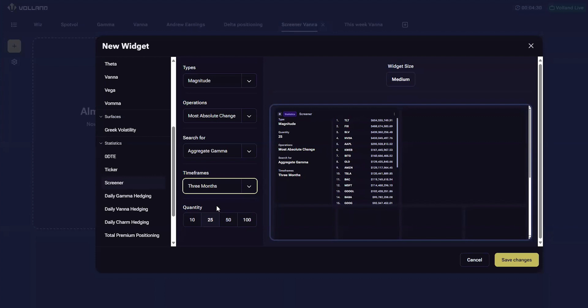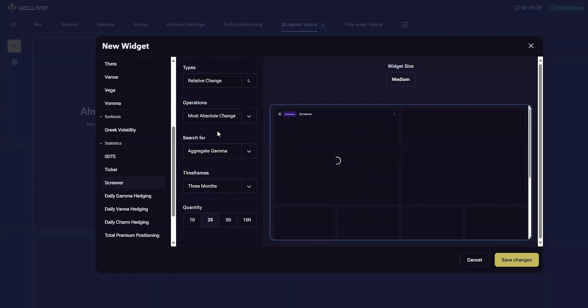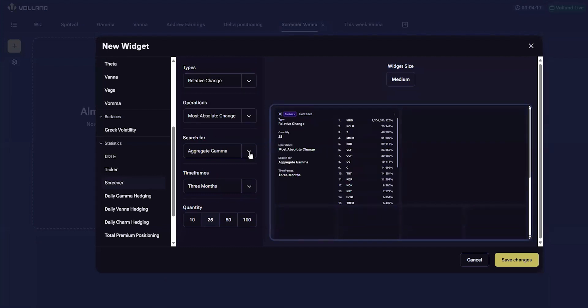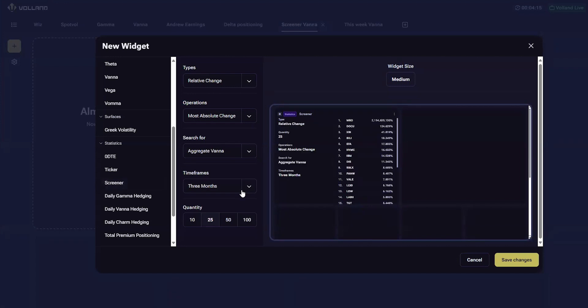Since percentages are more of an indicator in this arena, let's see what the screener produces for the largest relative changes in three-month aggregate vana. So we look at relative change, most absolute change, aggregate vana, for the past three months, and we'll show the top 25.